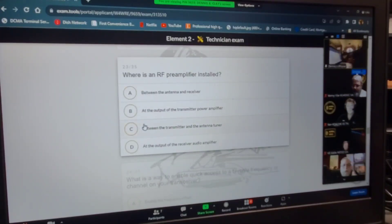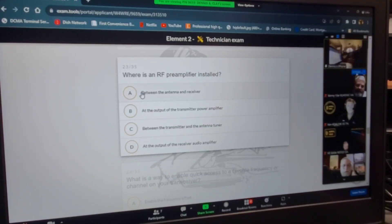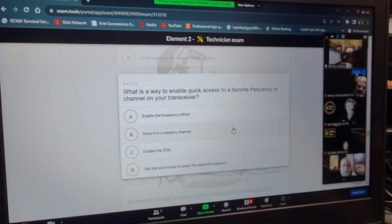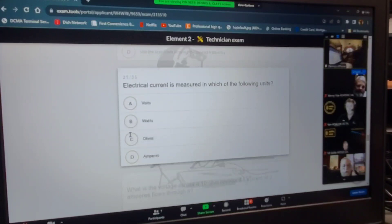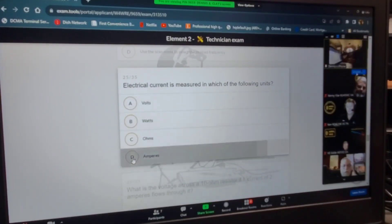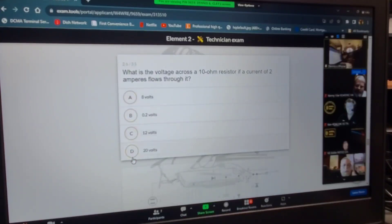I got permission with our main VEC that runs — Rodney Webb — our team leader. And this is called Exam Tools. Exam Tools. And this is a 35-question test. The technician is 35, the general is 35 questions, and the extra is 50.